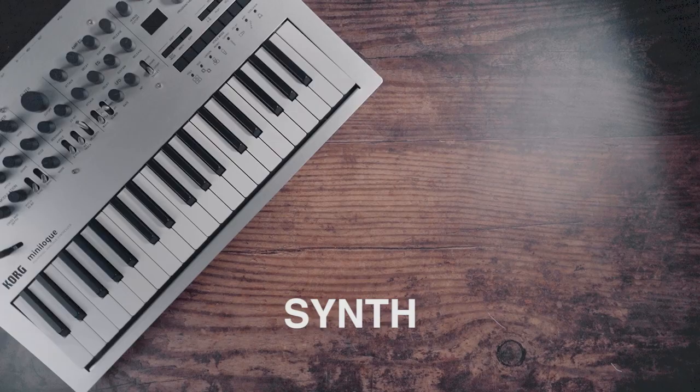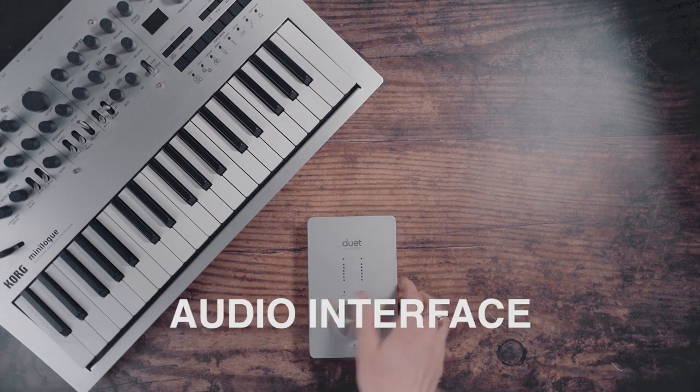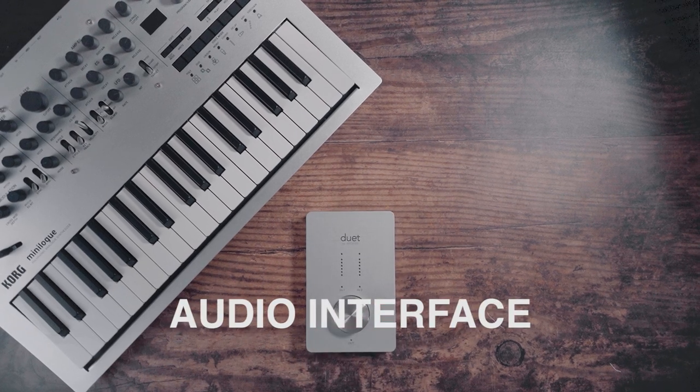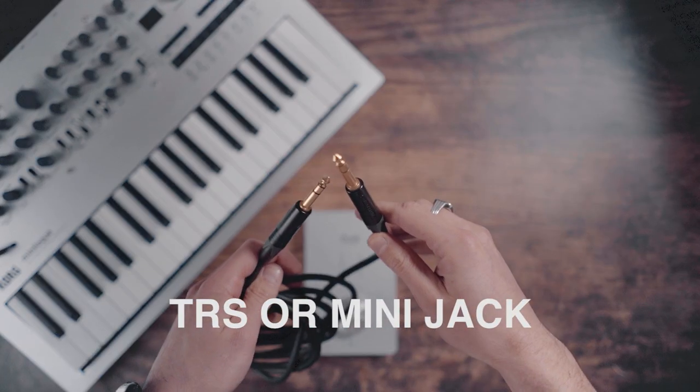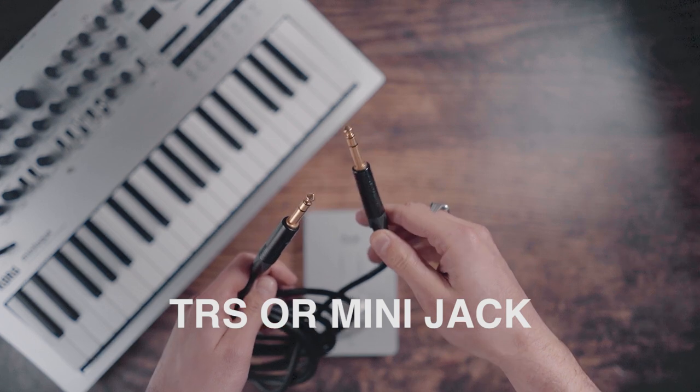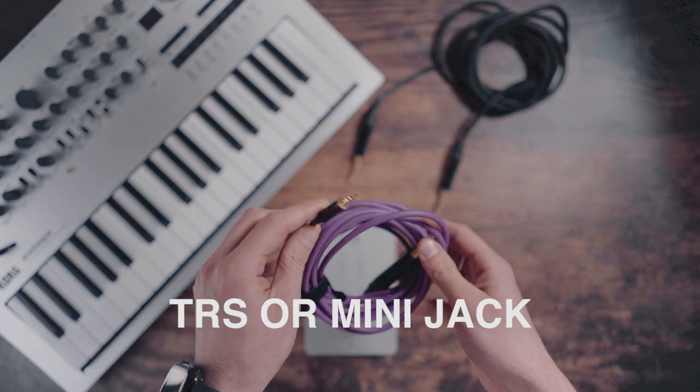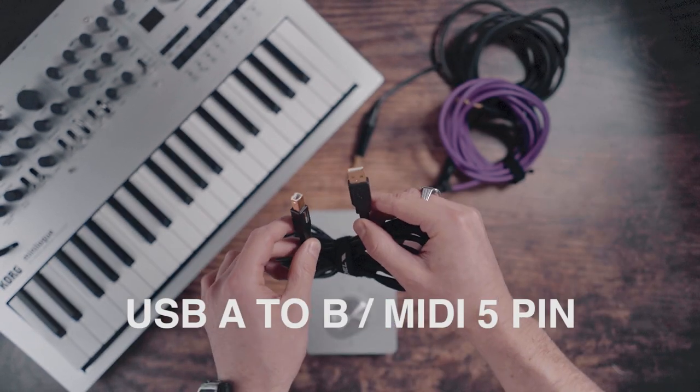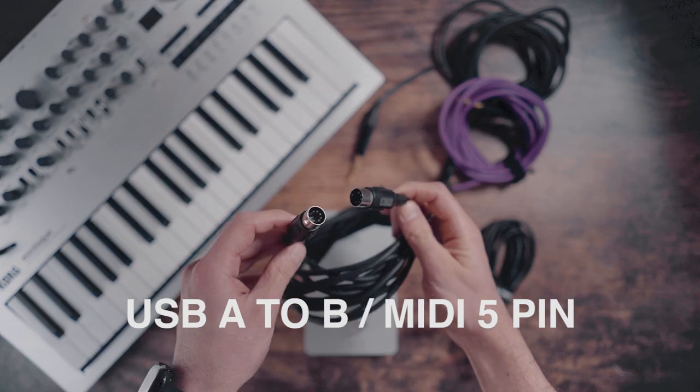A synth or keyboard, an audio interface, some audio cables, either these or these, and this USB cable or some MIDI ones.